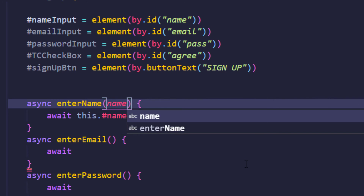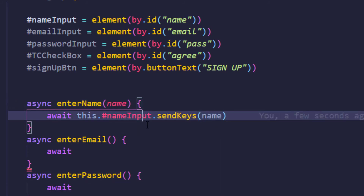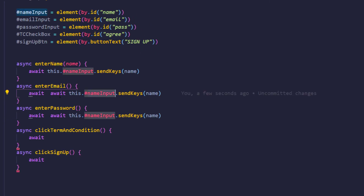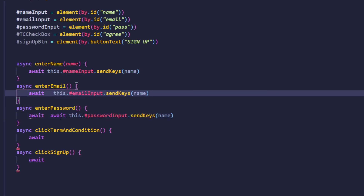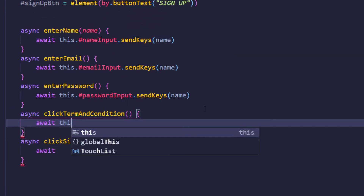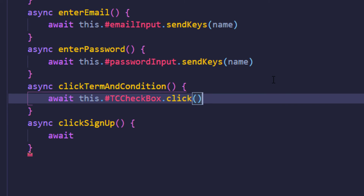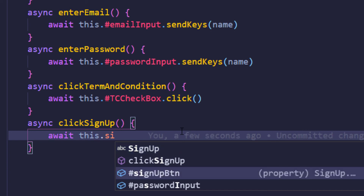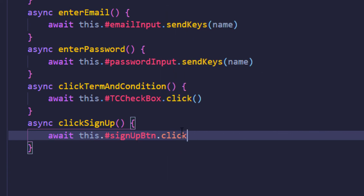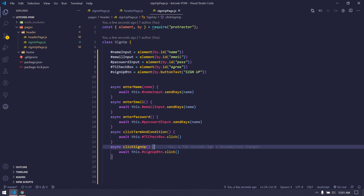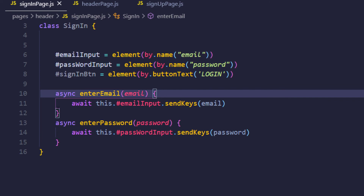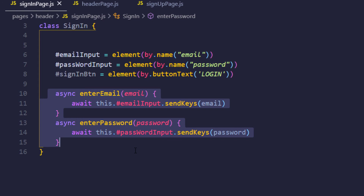I'll pass a name parameter to sendKeys, and similarly do the same for email and password using copy-paste. For the click actions, I'll call checkbox.click and then signUpButton.click. We're done with the sign-up functionality. For the sign-in page, I've made variables private and written two methods in terms of business perspective.